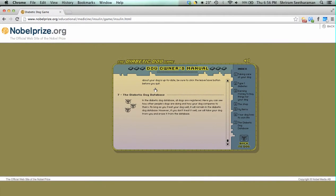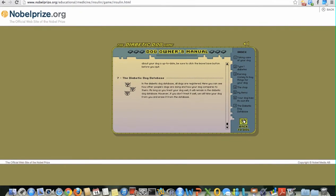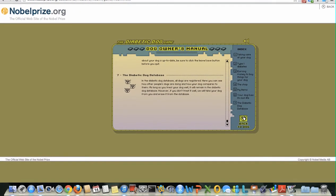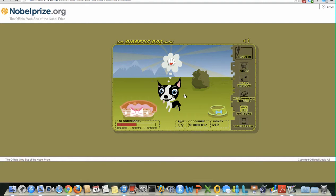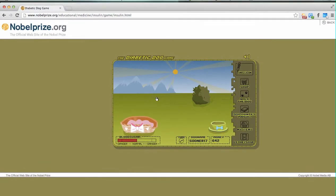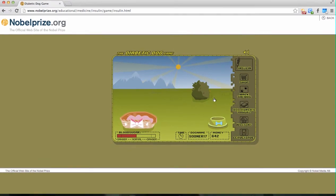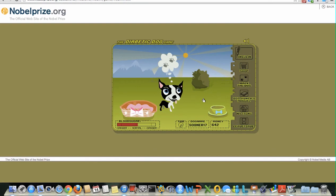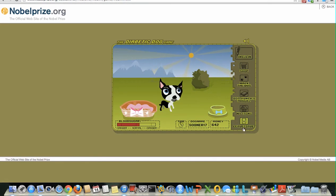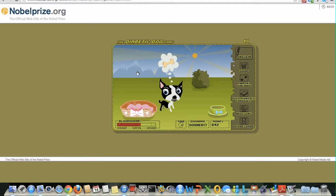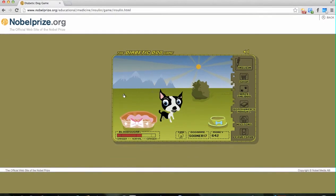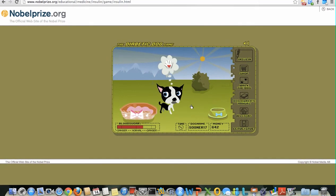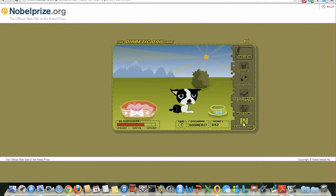I will explain the diabetes dog database in a short while. Let's go back to the dog. Once we have taken care of the dog and are done playing for the day, we need to press the 'Leave and Save' button to exit the game. It is very important to press the 'Leave and Save' button because it saves the progress we have made and keeps the items. Please don't forget to press it to exit.